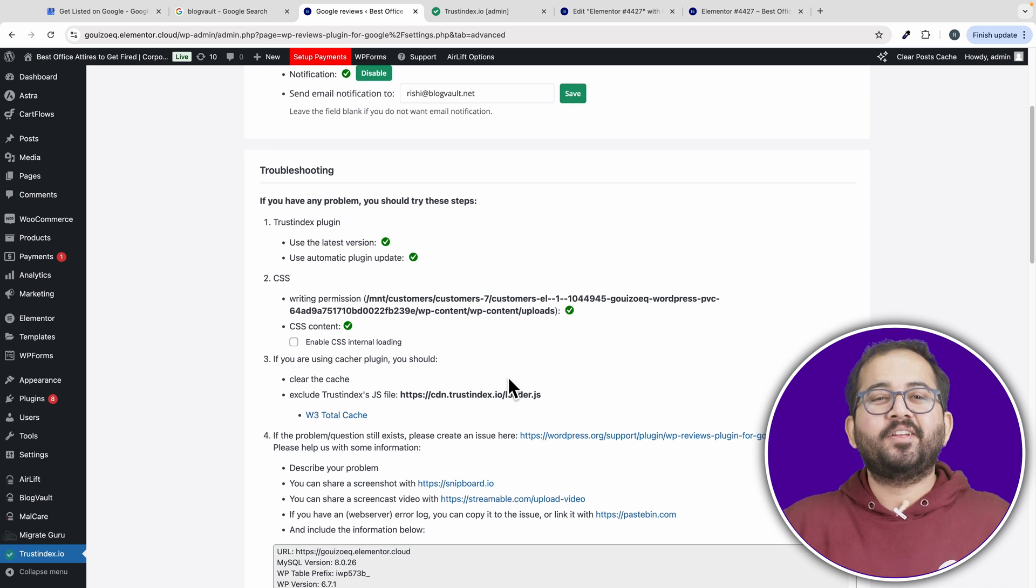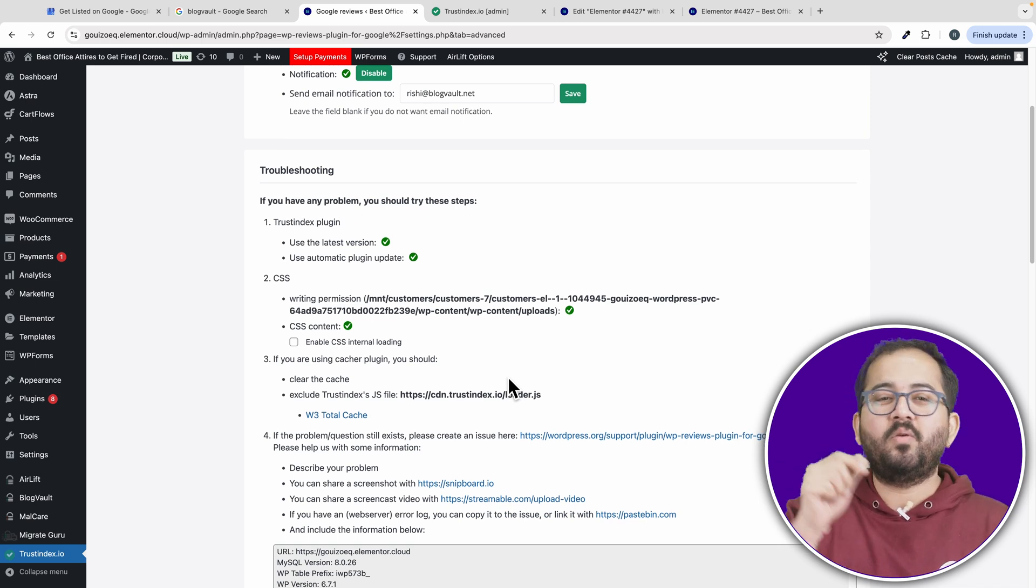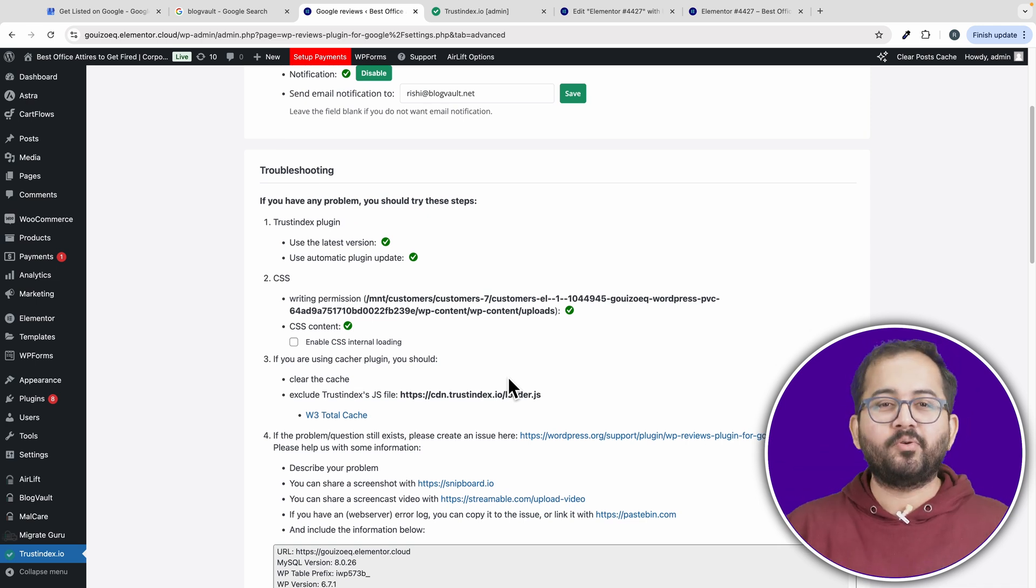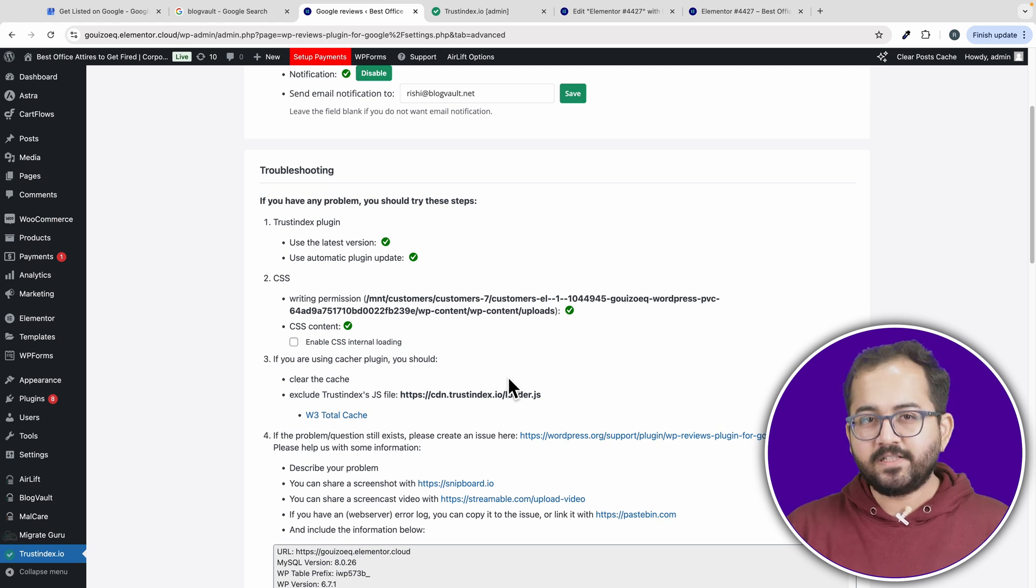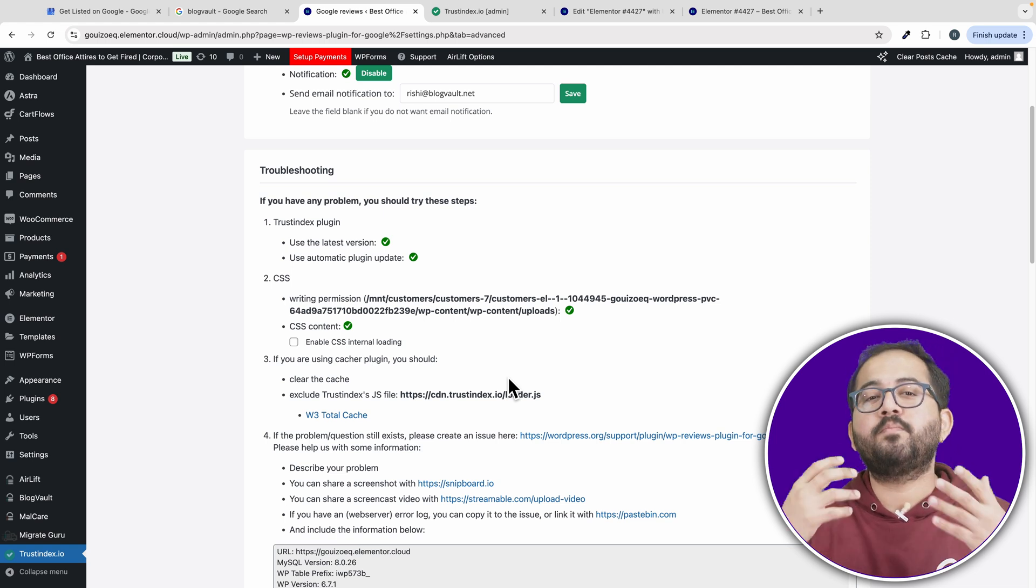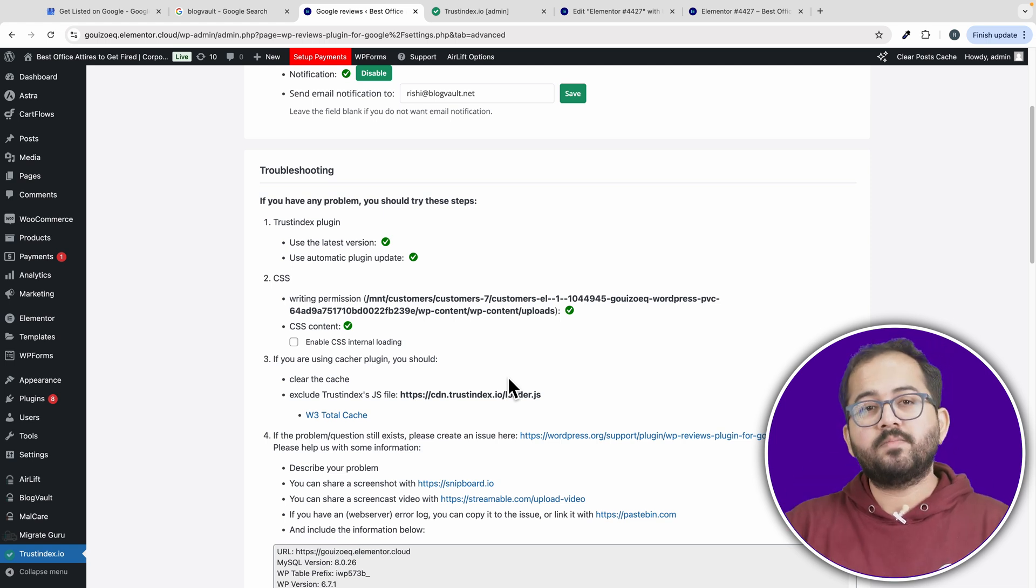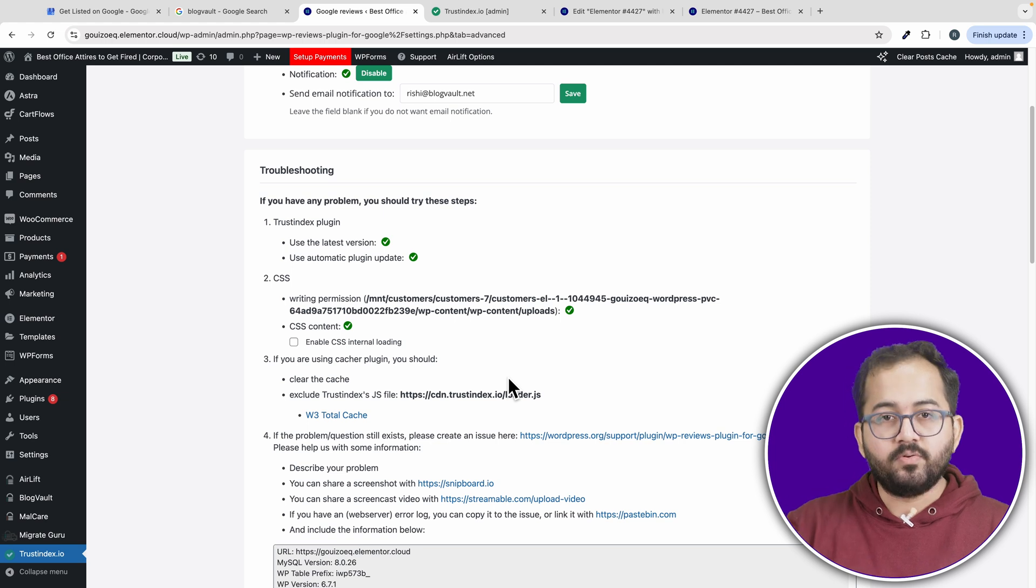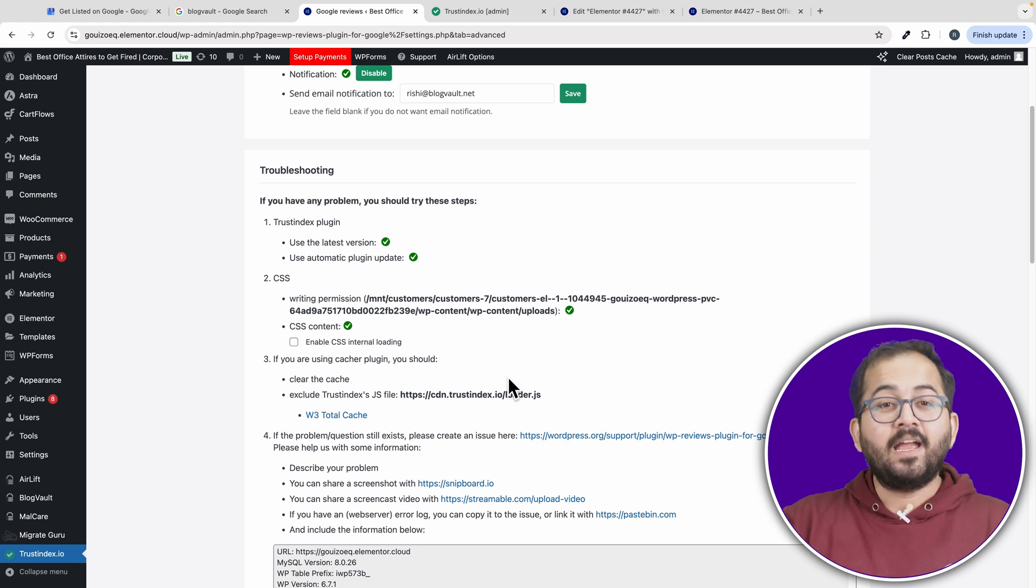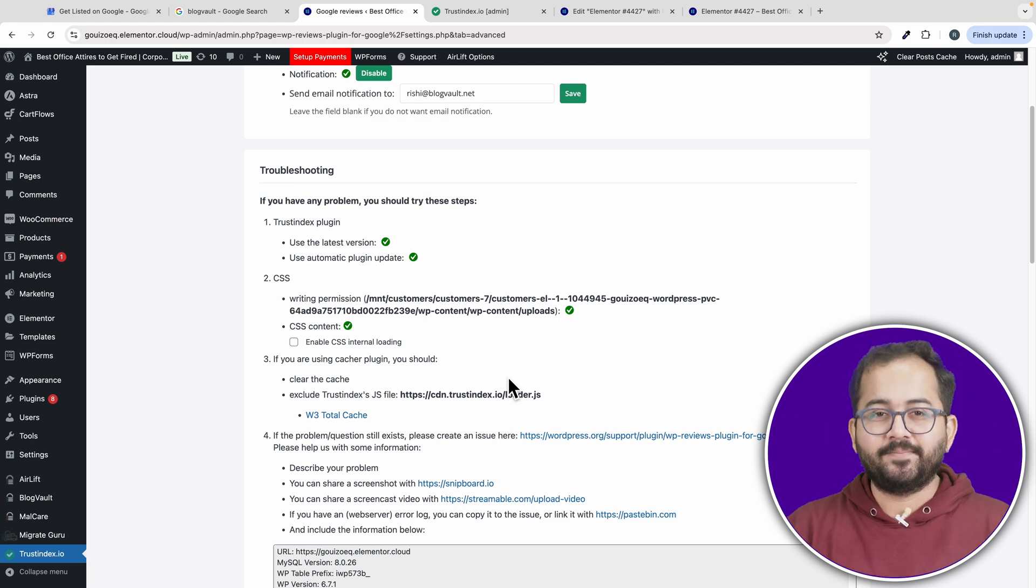And that's it. You've now added Google reviews to your WordPress site and have full control over how they are displayed. Adding these reviews to your website can generate trust and help get more visitors as well. Your customers can now leave reviews, you can highlight or hide specific reviews, and everything updates automatically.